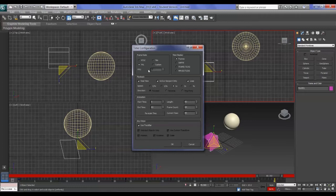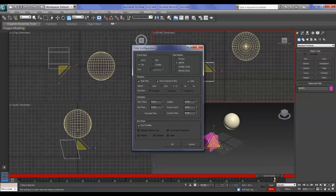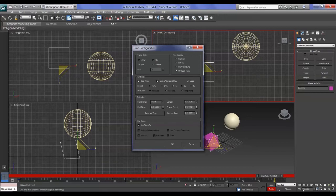For newer formats capturing at 60 frames per second, click Custom and type it in. The Time Display here can be set to Frames, SMPTE timecode, Frames and Ticks (a tick is 1/60th of a frame), or Minutes, Seconds and Ticks — it just changes how time is displayed on your time bar. I'll leave it on Frames.